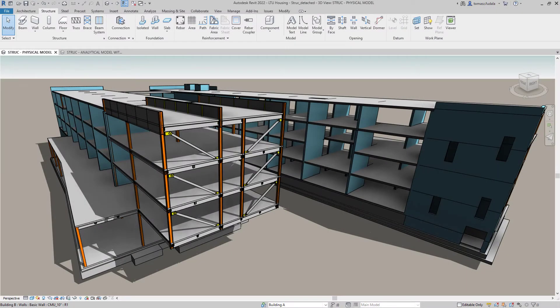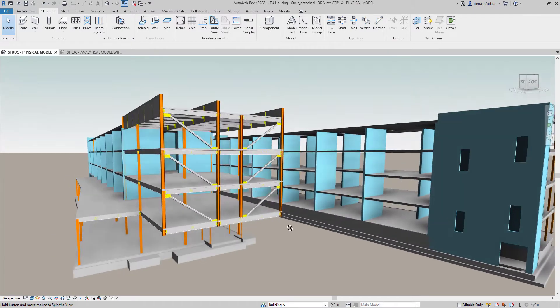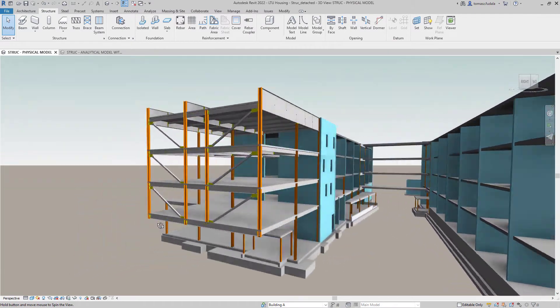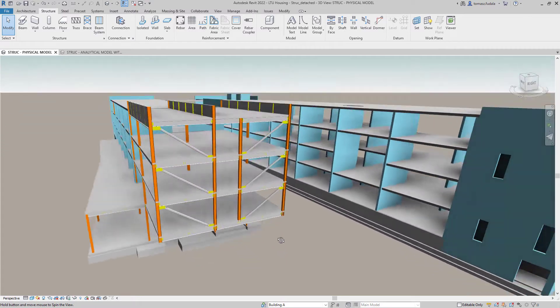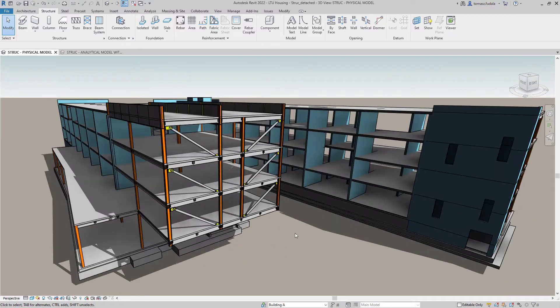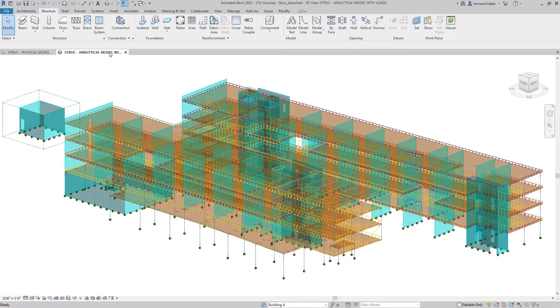Revit Software supports the building information modeling (BIM) process for structural engineers by providing a physical model of the structure for documentation and an associated analytical model for structural analysis and design.